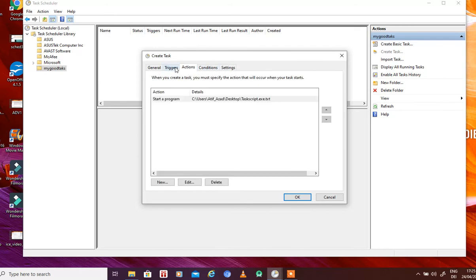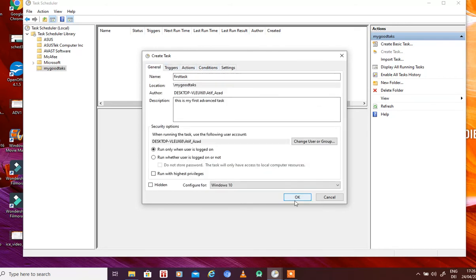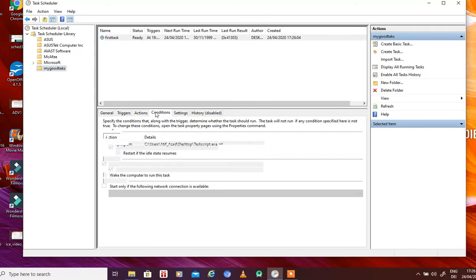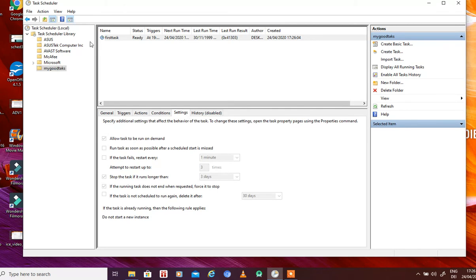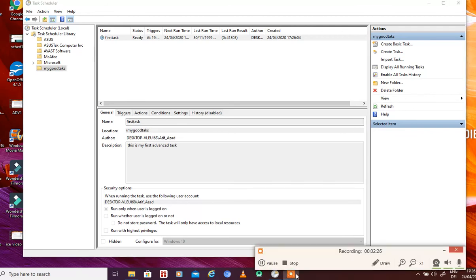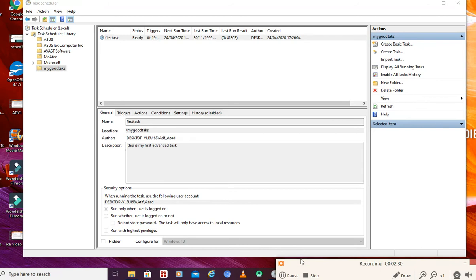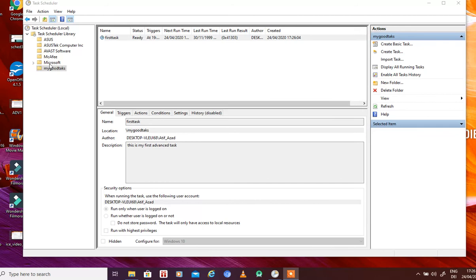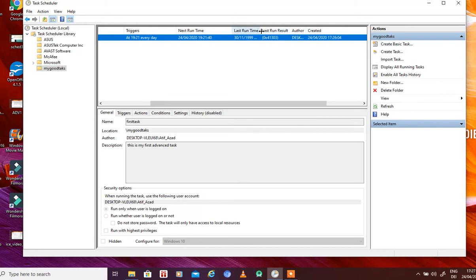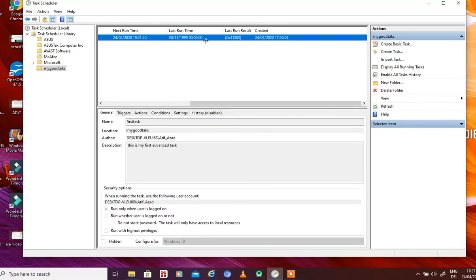We have set our conditions, settings, actions, and trigger. The task is named 'First Task.' Click OK to create the task. The task is now created — you can see its details. Under the 'My Good Tasks' folder, you can see the first task. Its status is 'Ready,' the trigger is set to run every day at 19:20, the next run time is shown, and the author is your username.